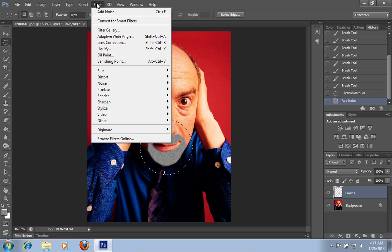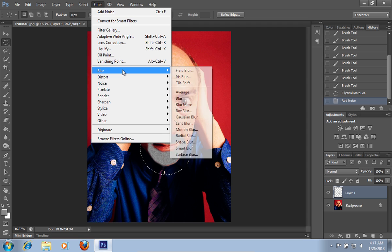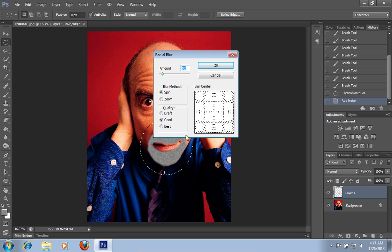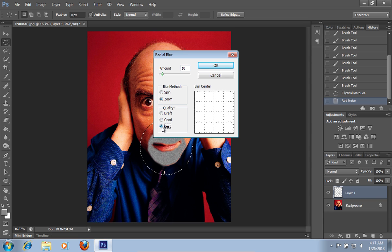Go to the filter menu. Select the blur option and choose the radial blur option from the sub menu. In the appeared radial blur window, select the zoom in the blur method section and best in the quality section. Then press ok.